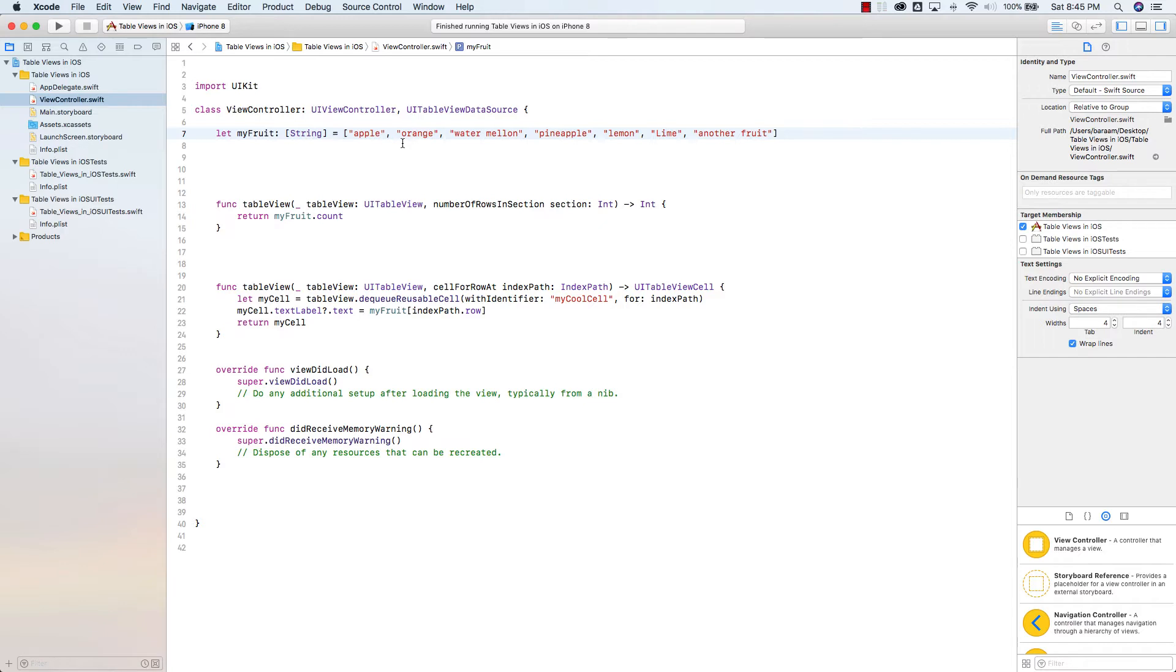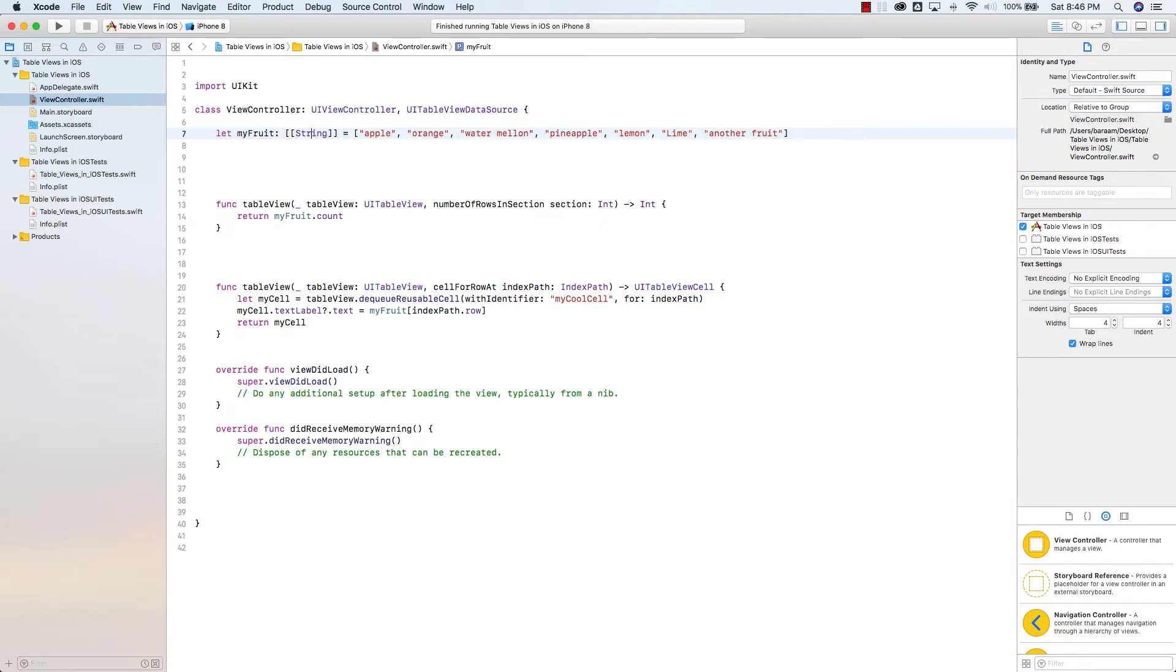In order for you to make an array of array or a multi-dimensional array, it's pretty easy. We're going to make a multi-dimensional array of strings. I'm going to add two square brackets where the string is, so it's an array of strings in strings.